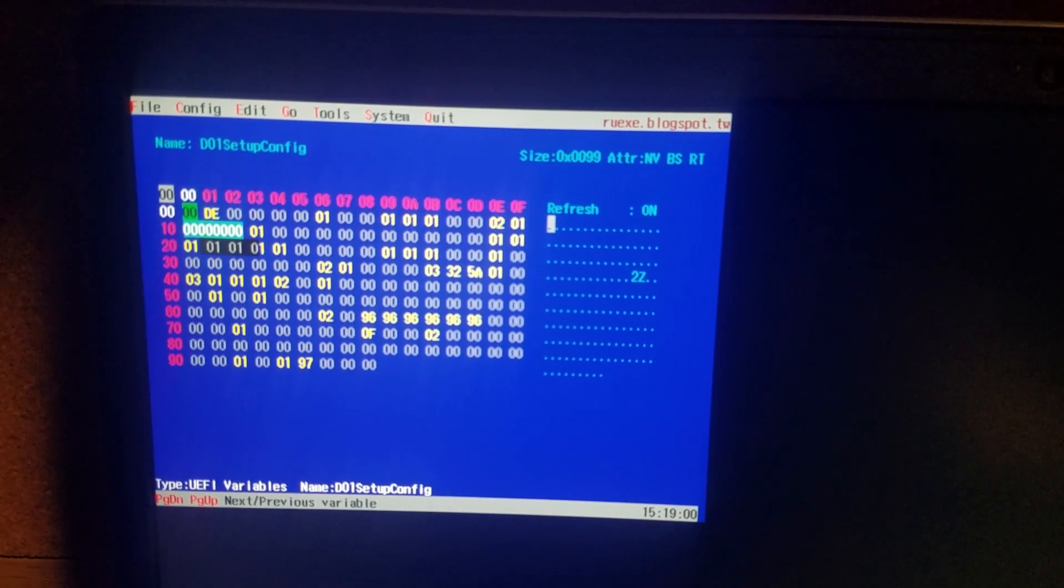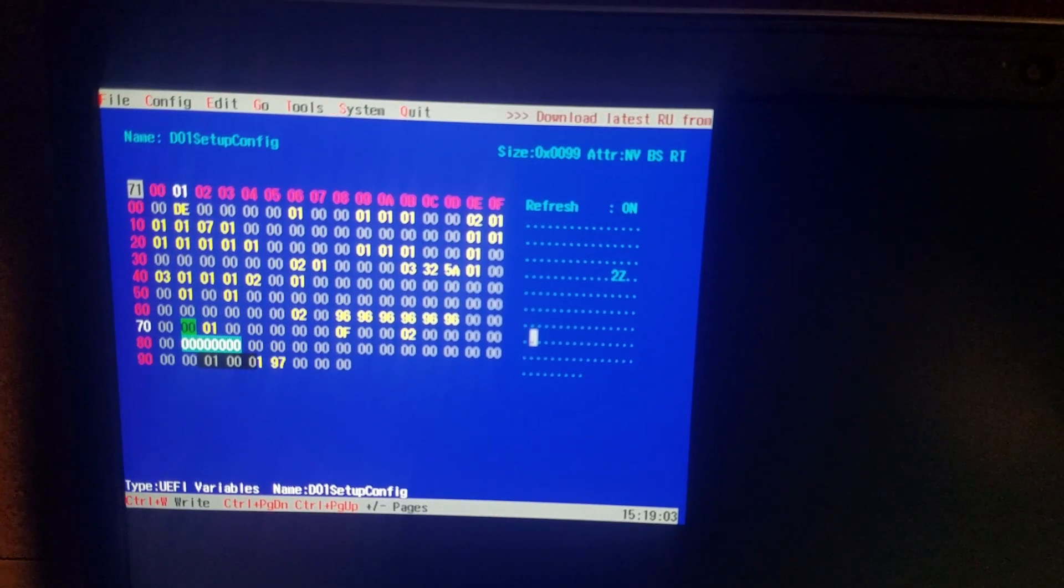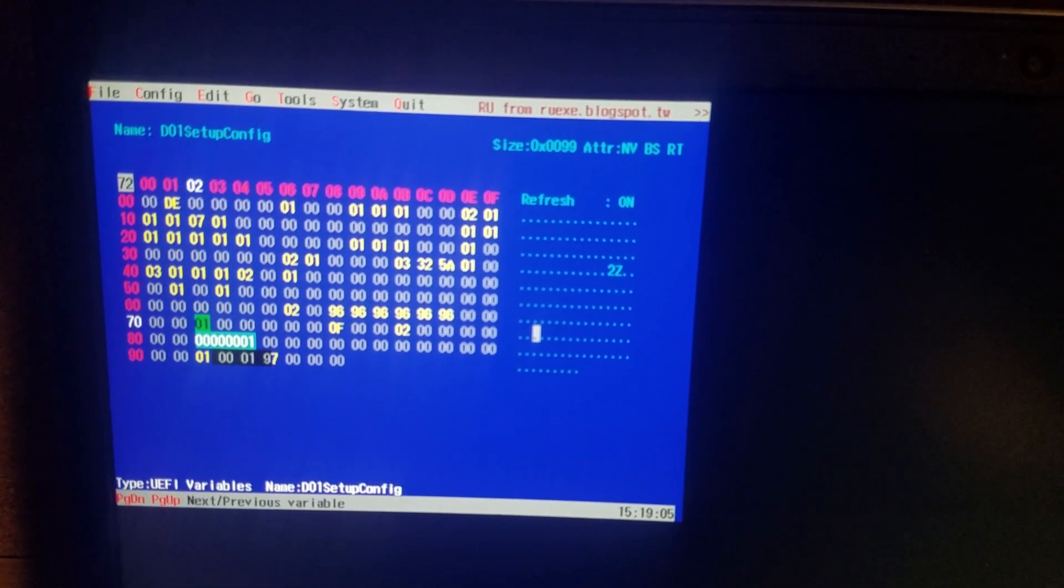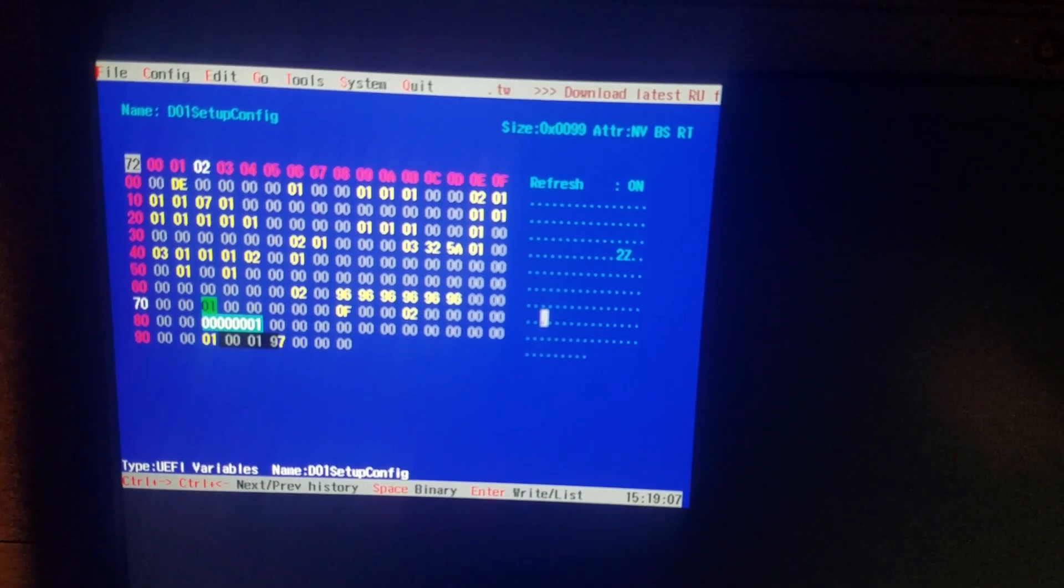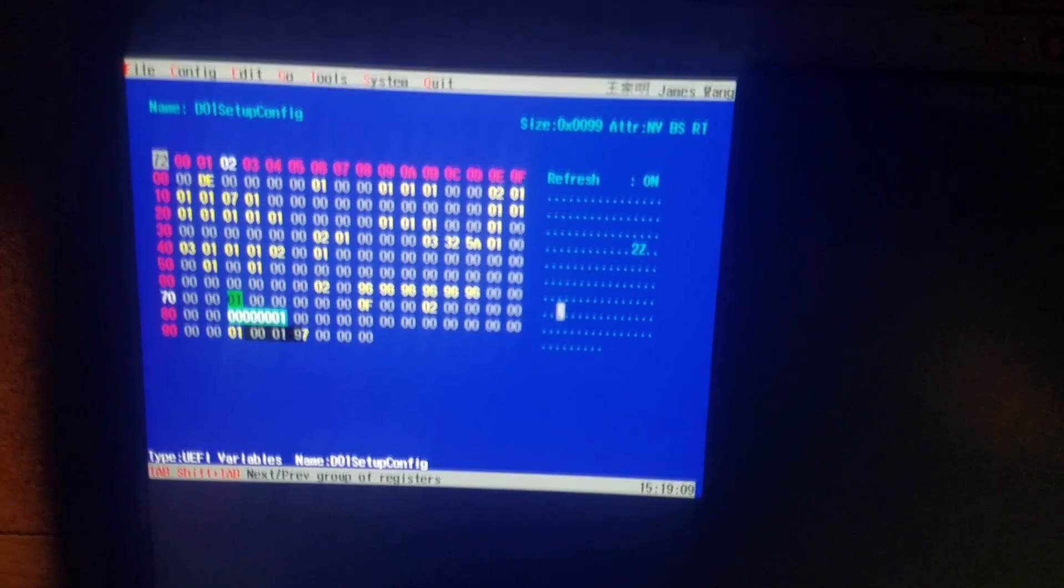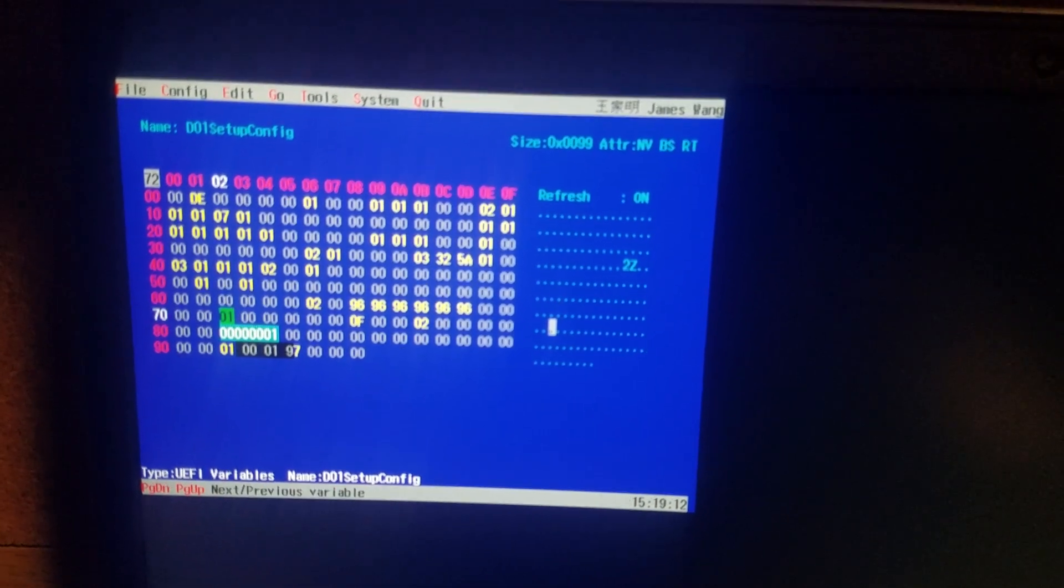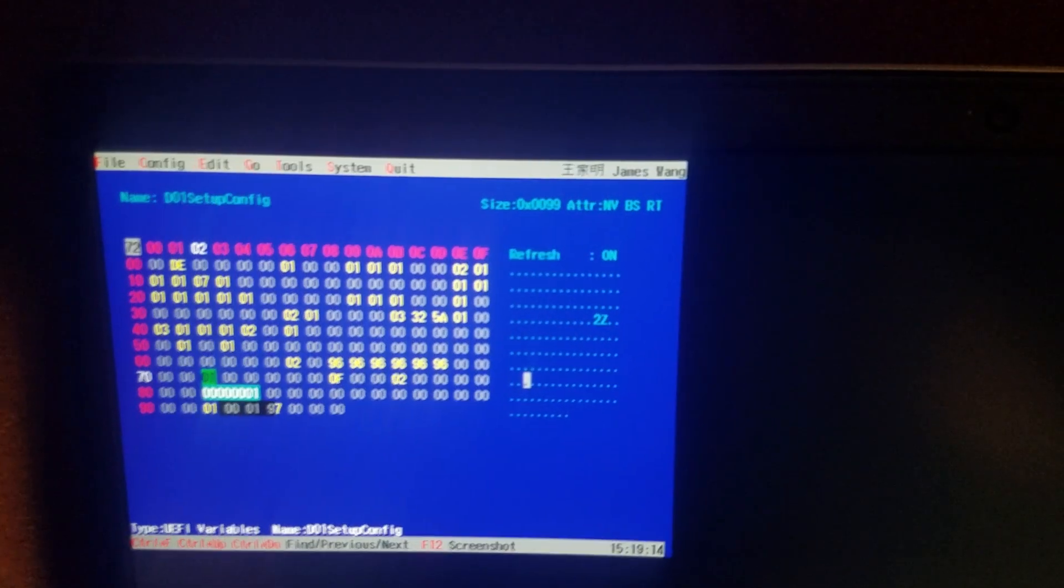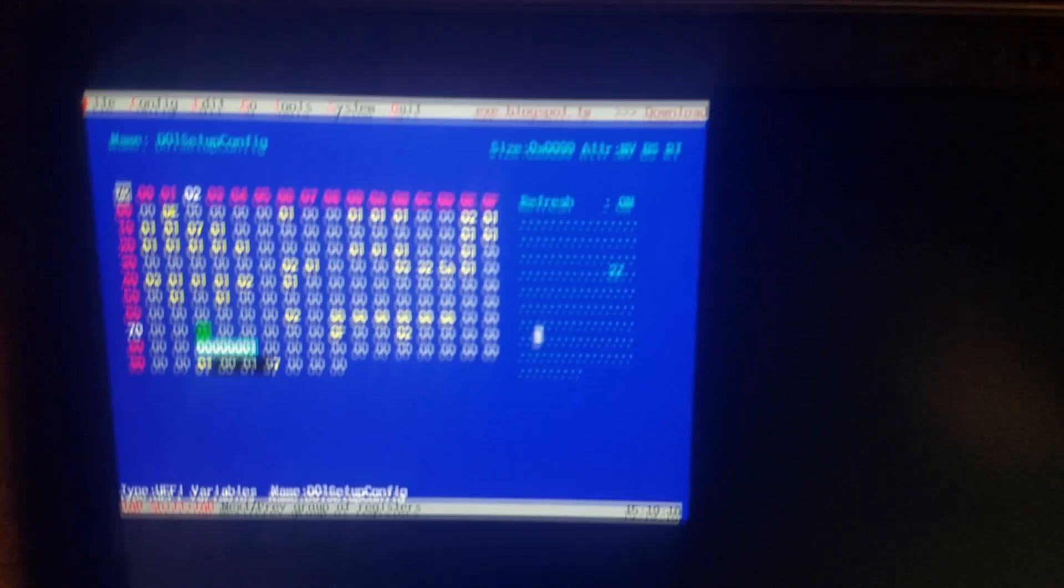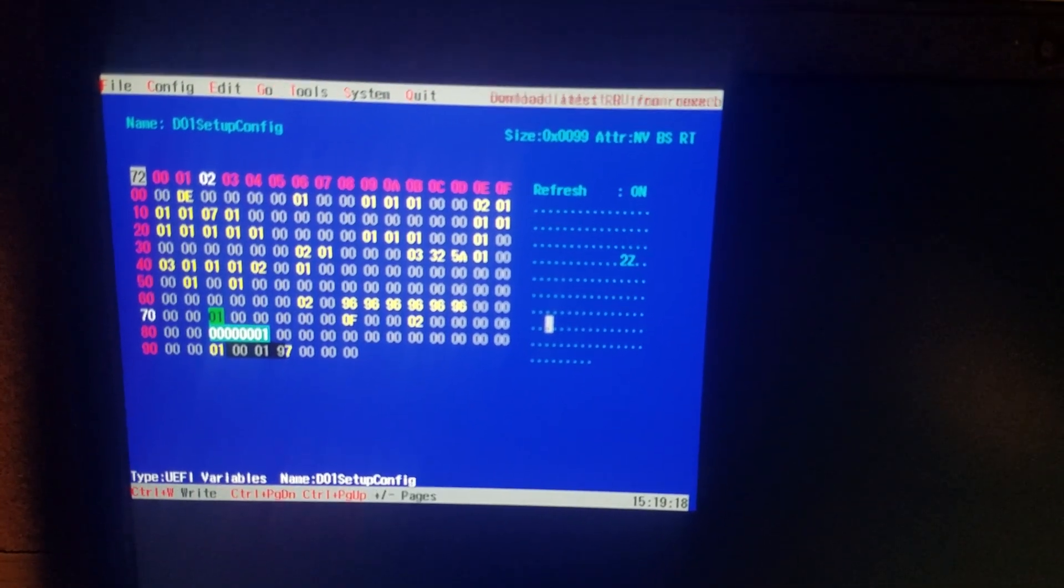And then you want to go down to seventy two. So you're down to row 70 column two. You press enter. And you want to change that to zero one. The numpad won't work. You have to use the top number arrow keys. But you change that to zero one.